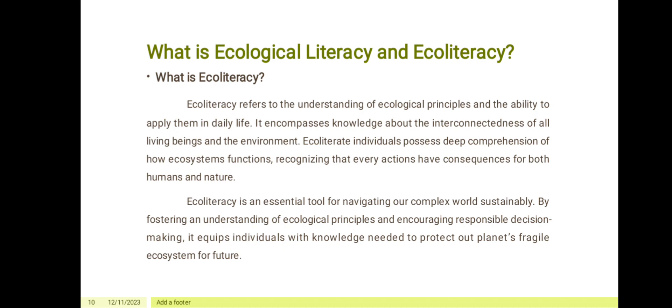What is eco-literacy? Eco-literacy refers to the understanding of ecological principles and the ability to apply them in daily life. It encompasses knowledge about the interconnectedness of all living beings and the environment. Eco-literate individuals possess a deep comprehension of how ecosystems function, recognizing that every action has consequences for both humans and nature. Eco-literacy is an essential tool for navigating our complex world sustainably. By fostering an understanding of ecological principles and encouraging responsible decision-making, it equips individuals with the knowledge needed to protect our planet's fragile ecosystems for the future.